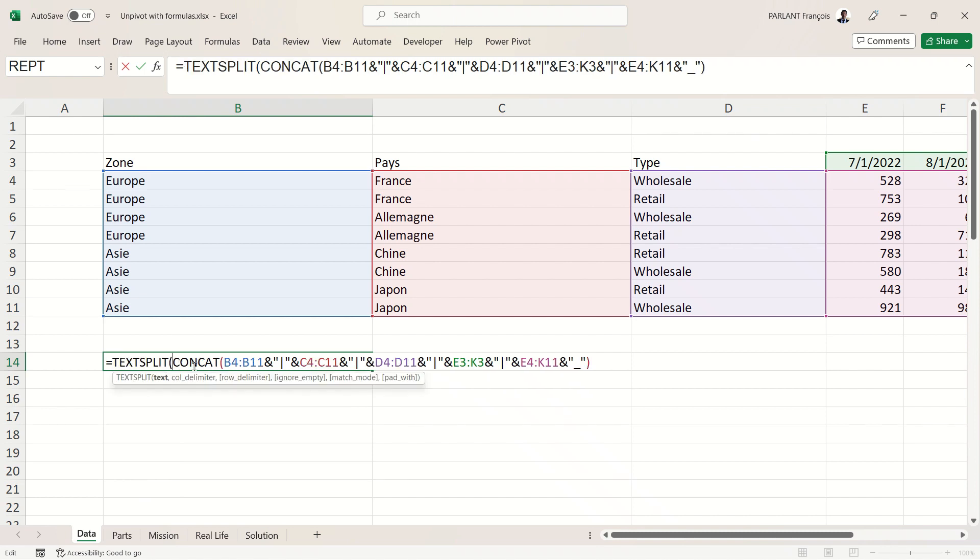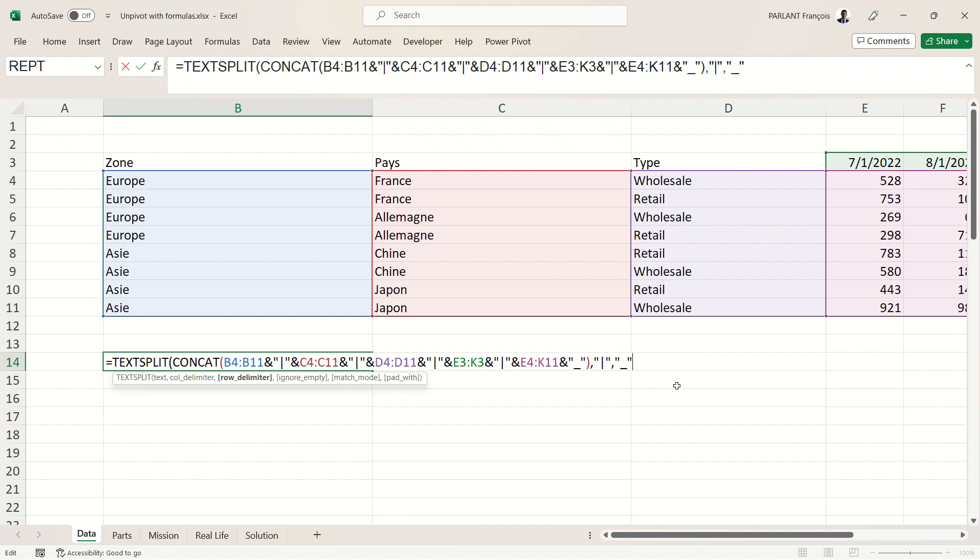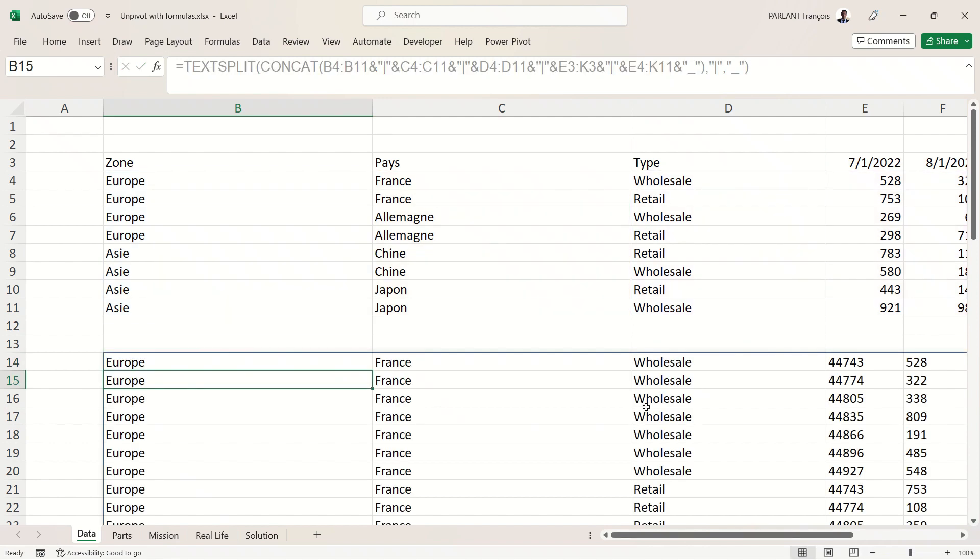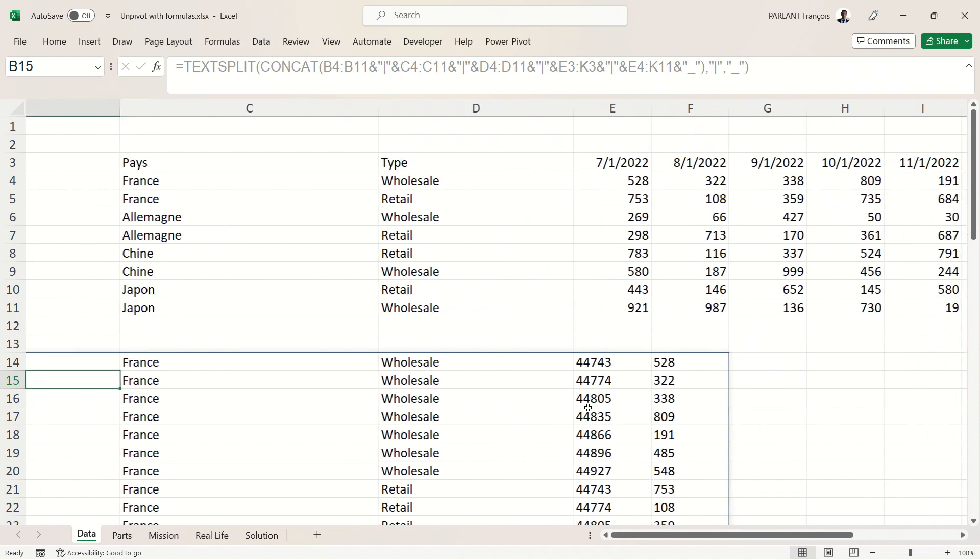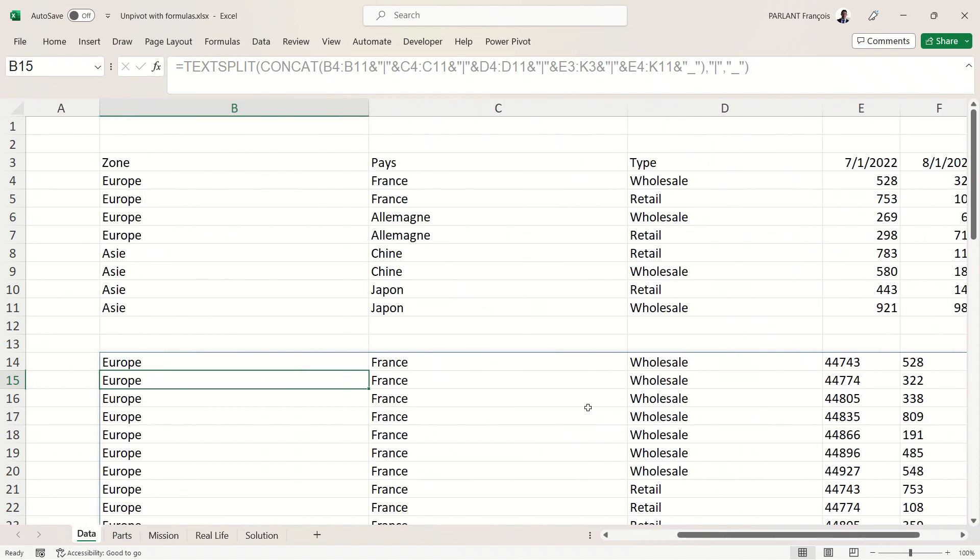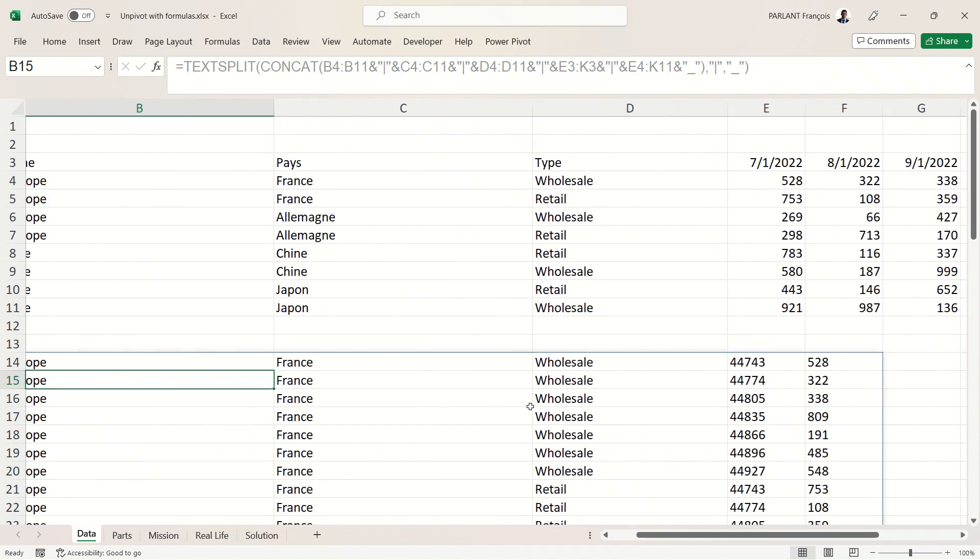The new TEXTSPLIT formula is absolutely amazing. I'm going to use it. It requires the text that it's going to cut. Now I'm going to put a comma and tell what is the character to separate the columns—comma. Now I need to tell what is the separator to go underneath in another row—that's my underscore. Now if I need, I can add some more information, but that's quite enough for now. Let's try it. Yes! I've got everything separated very nicely.